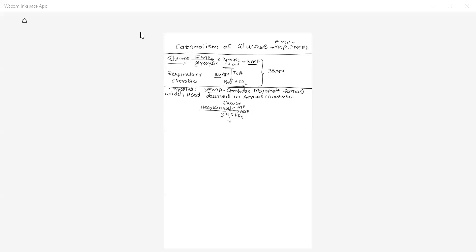Glucose-6-phosphate is further converted into its isomer, fructose-6-phosphate. This isomerization reaction is governed by the enzyme phosphoglucoisomerase — named isomerase because the reaction is isomerization.